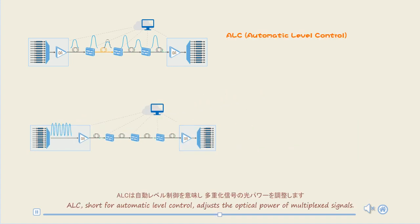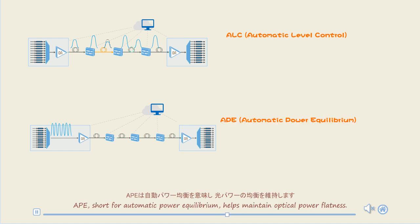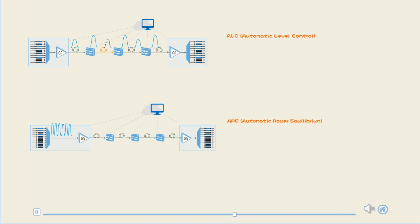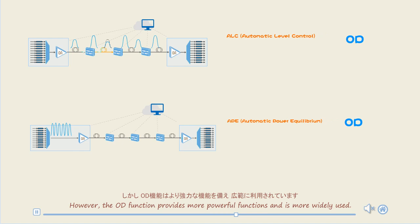ALC, short for automatic level control, adjusts the optical power of multiplexed signals. APE, short for automatic power equilibrium, helps maintain optical power flatness. However, the OD function provides more powerful functions and is more widely used.